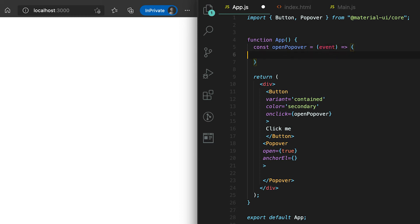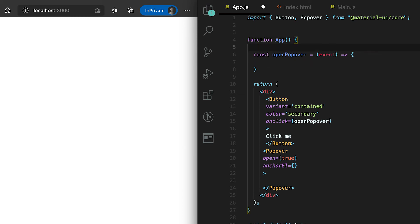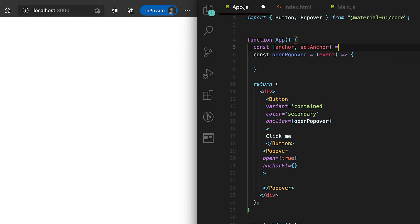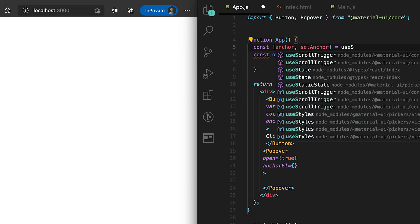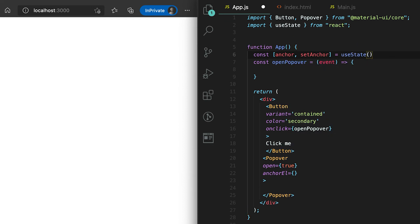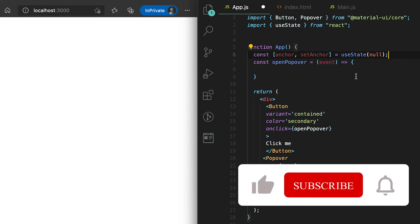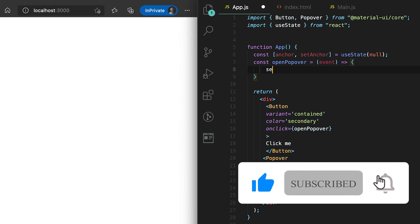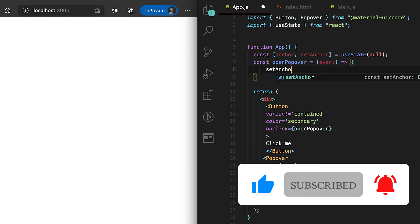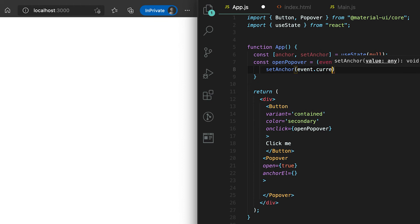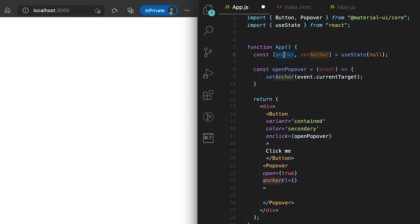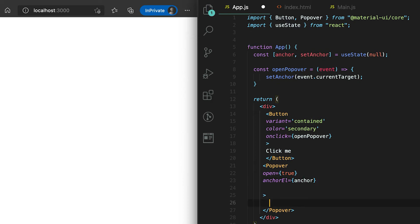This onClick will call 'openPopOver' and here I'll get the event. Let me create one variable — suppose it's 'anchor' and 'setAnchor' — using the useState hook, initially set as null. When 'openPopOver' is called, we are going to set the anchor value using 'setAnchor(event.currentTarget)'. This anchor value I'm going to use in the 'anchorEl' prop.